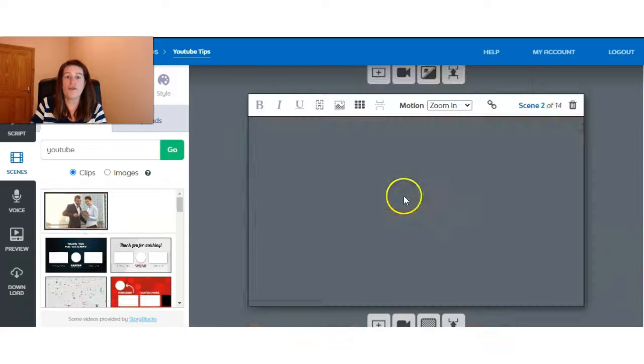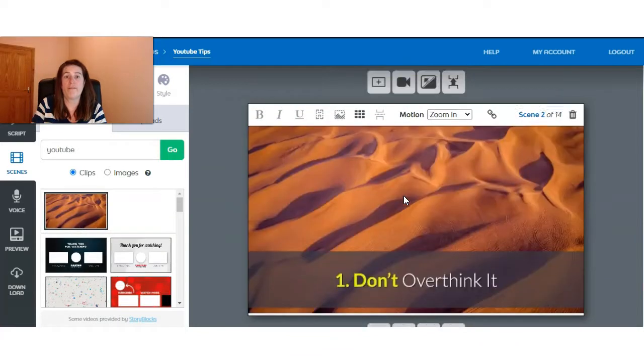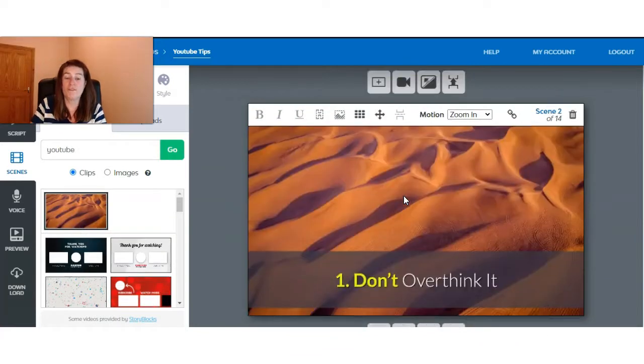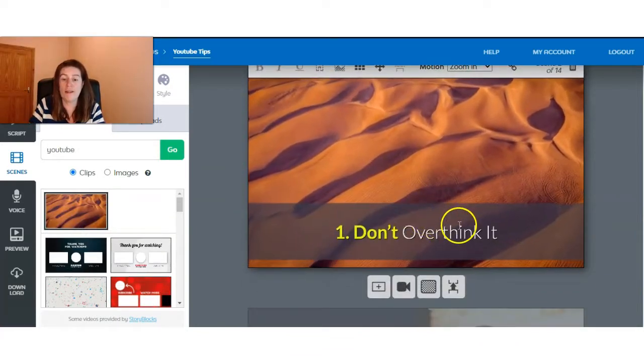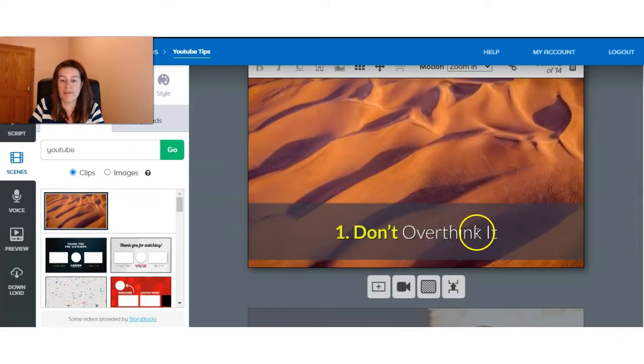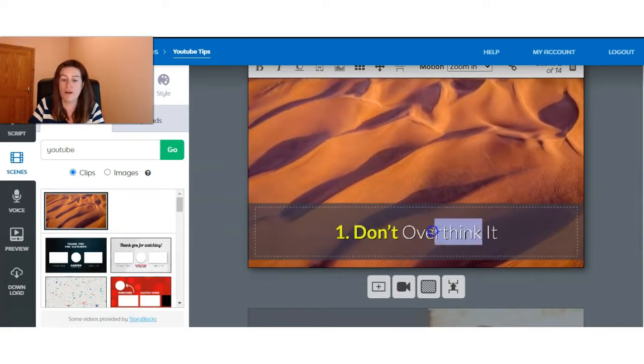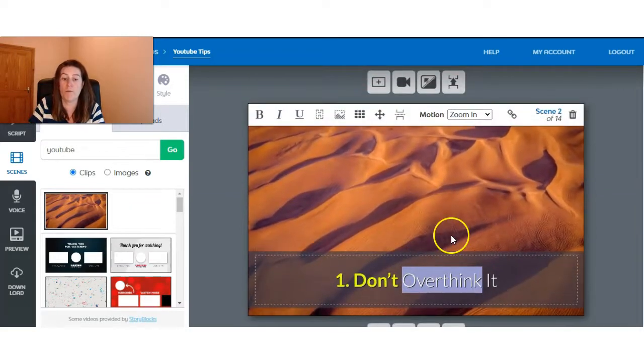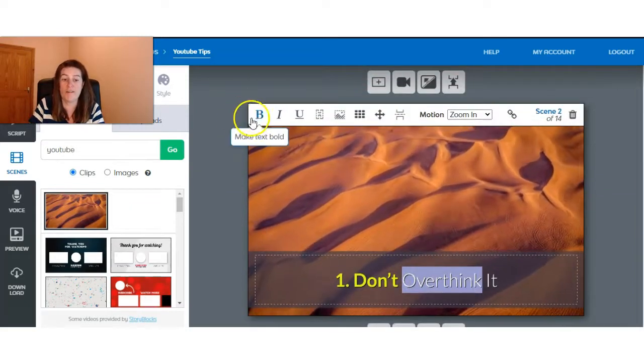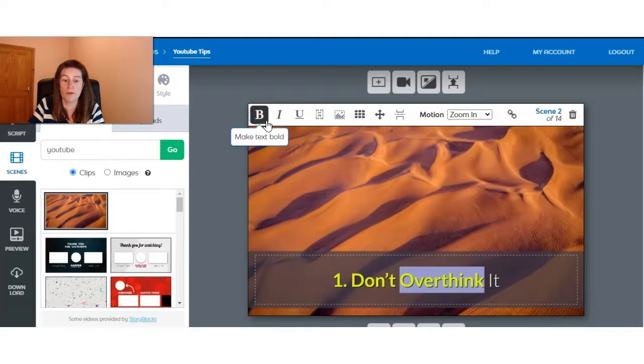Takes a minute to load up and Vidnami is automatically sending in our script with the different clips. Now, if there's something that shows up on your slides that you don't particularly like or you want to change, you can do that.